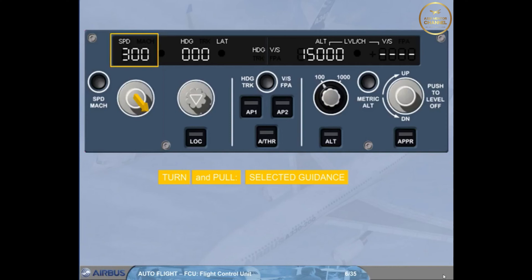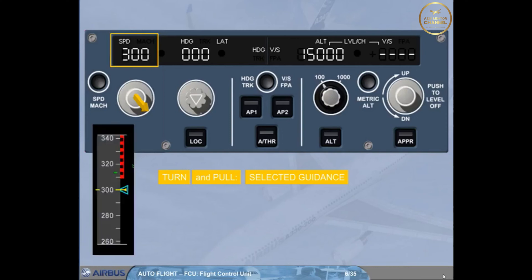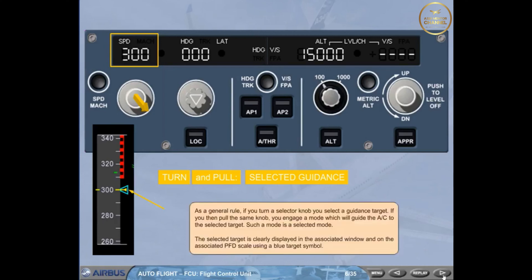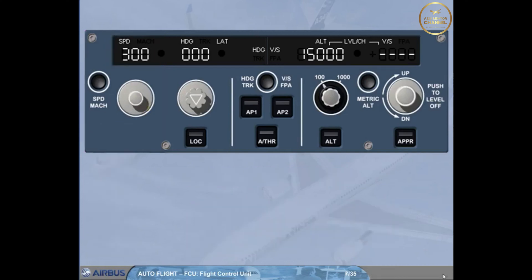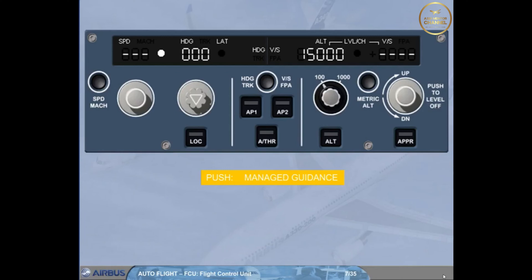The selected target is clearly displayed in the associated window and on the associated PFD scale. If you push a selector knob, you arm or engage a mode which will guide the aircraft to a target managed by the FMGS. Such a mode is a managed mode. In this case, the associated window — except the altitude one — displays dashes with a white dot.